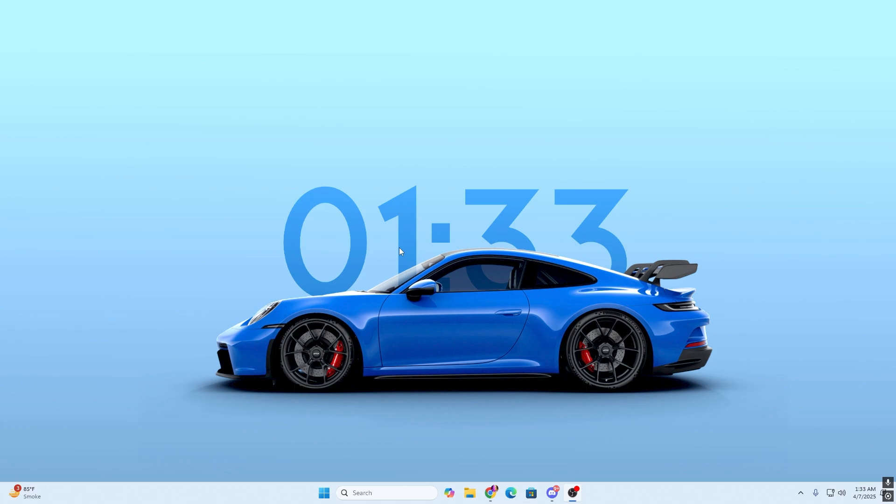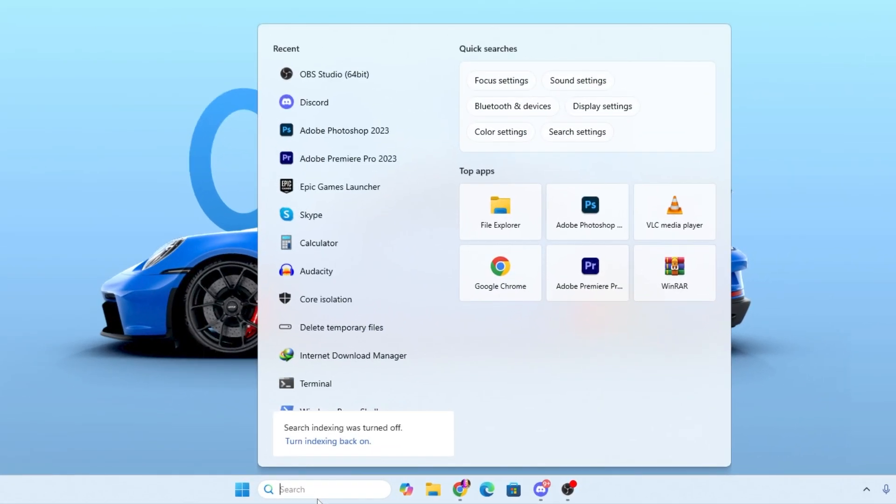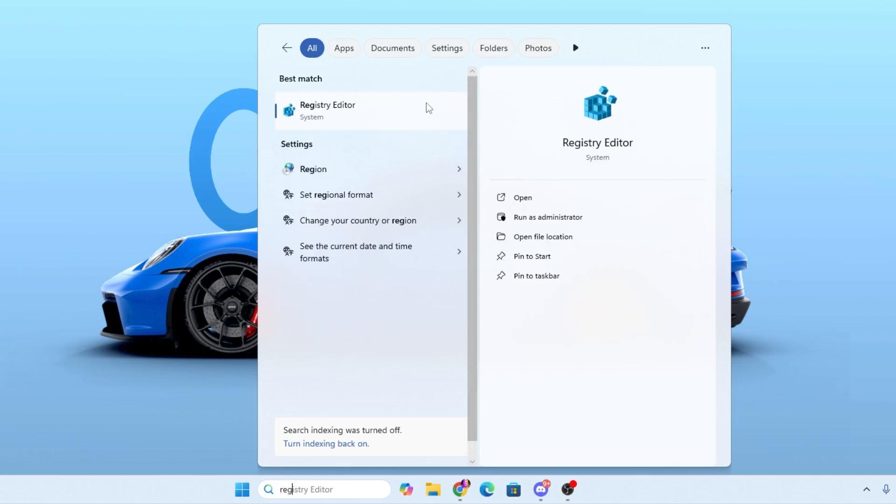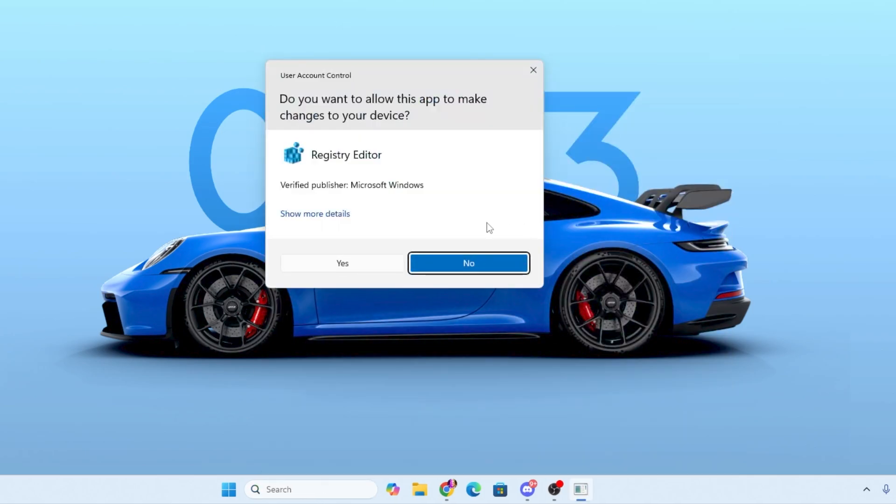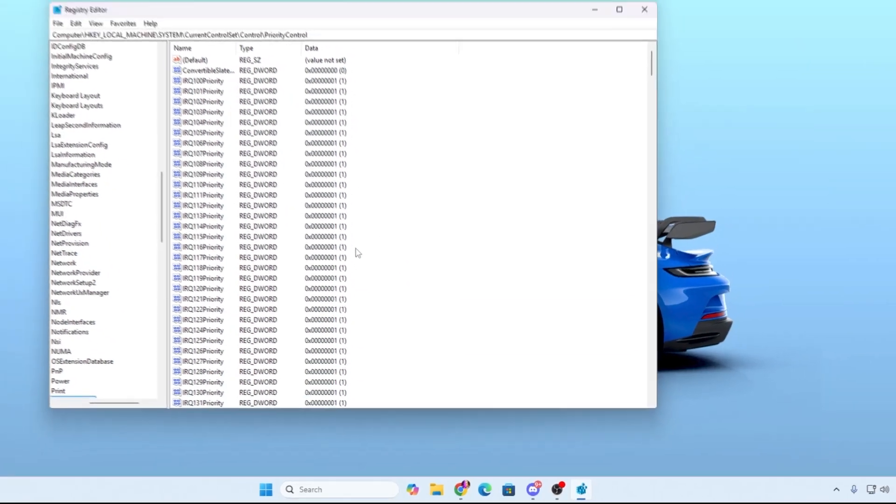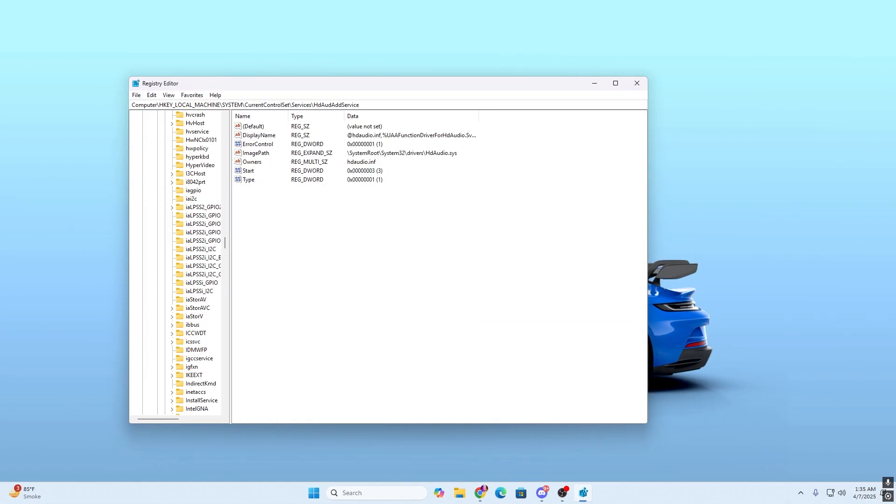In the very first step, you need to open up the registry editor. For that, go to your Windows search and search for reg, and you will find the registry editor. Make sure to run this as administrator for having the full access of your PC.